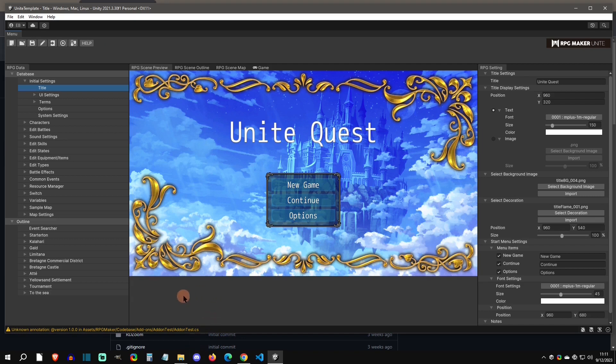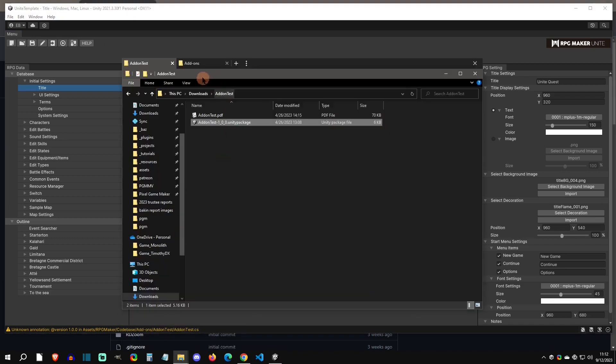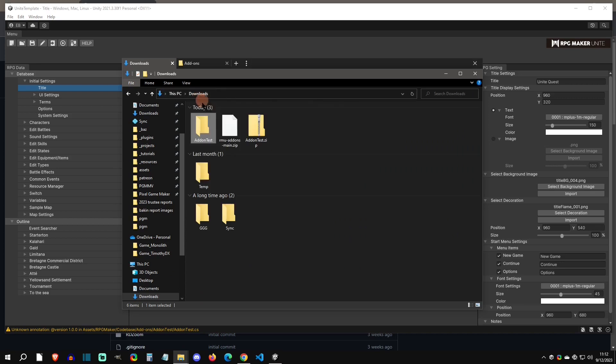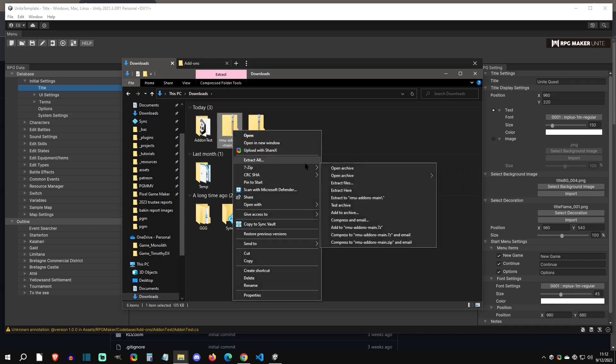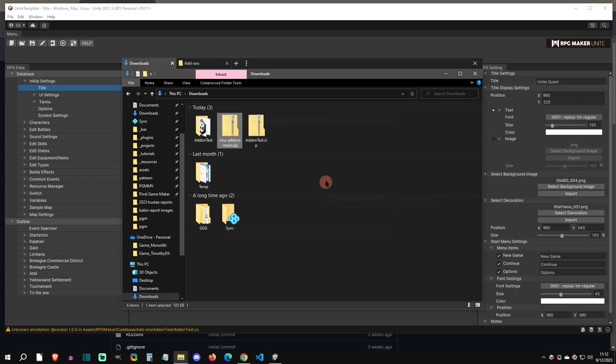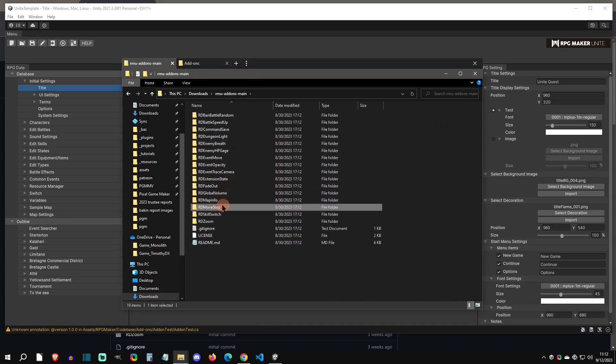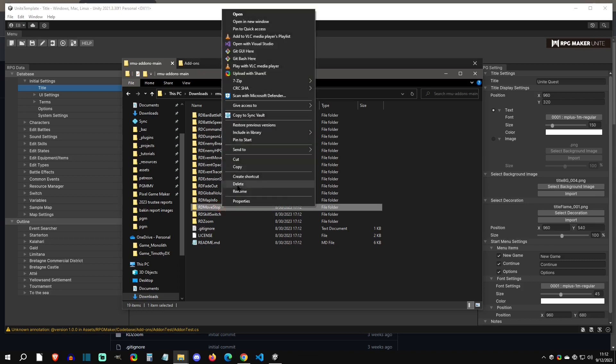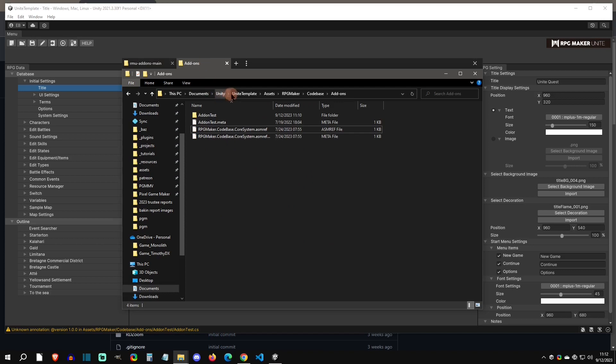The next way that I'm going to show you how to import them is by importing the folder. If we go back to our downloads here and see that the RMU add-ons from Radion came in a zip, I'm going to unzip this one. We're going to go in here and I'm just going to do this move stop right here. How you install this one is you're going to copy this folder.